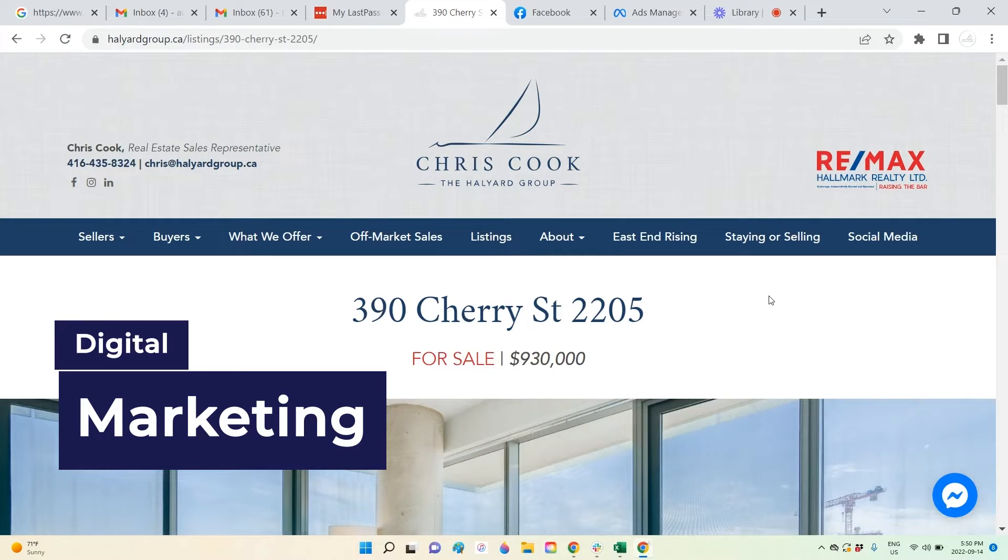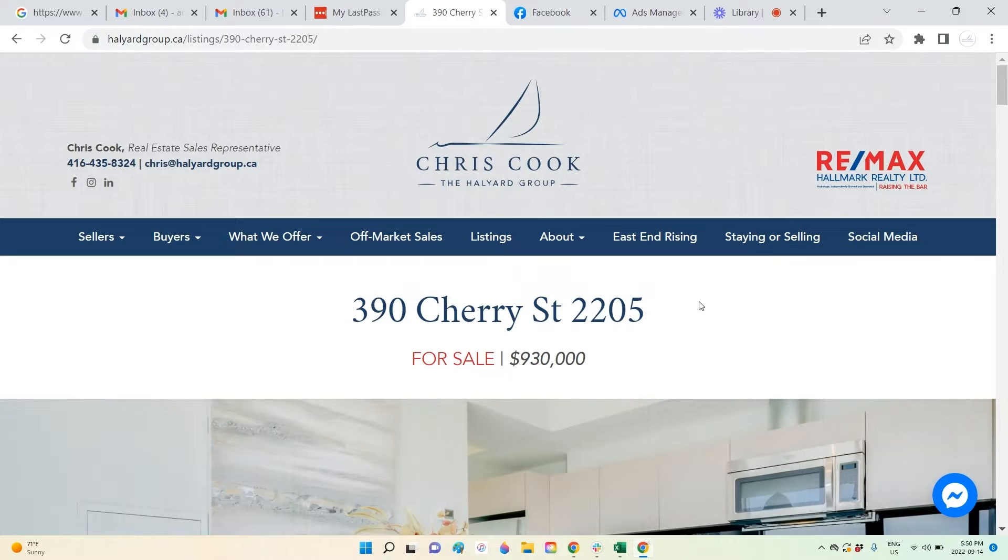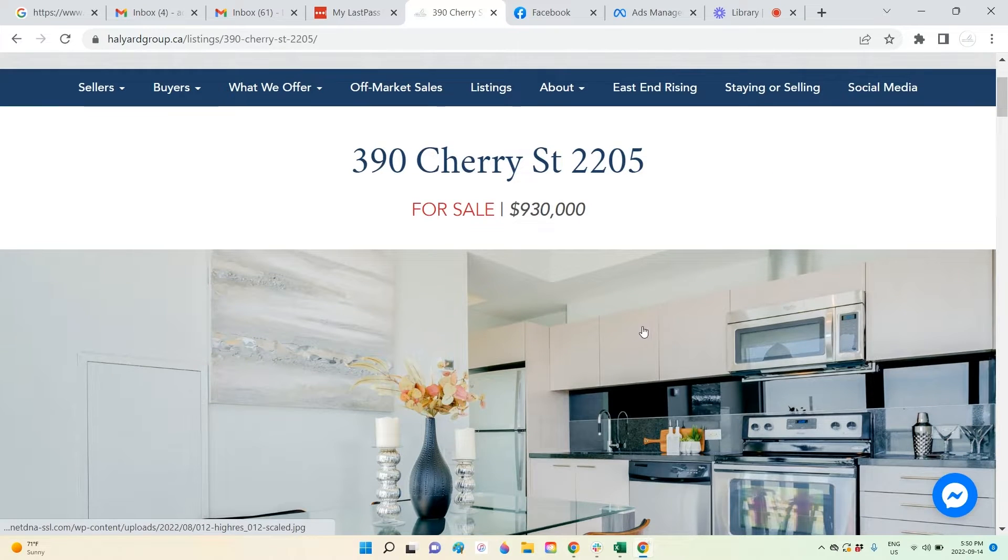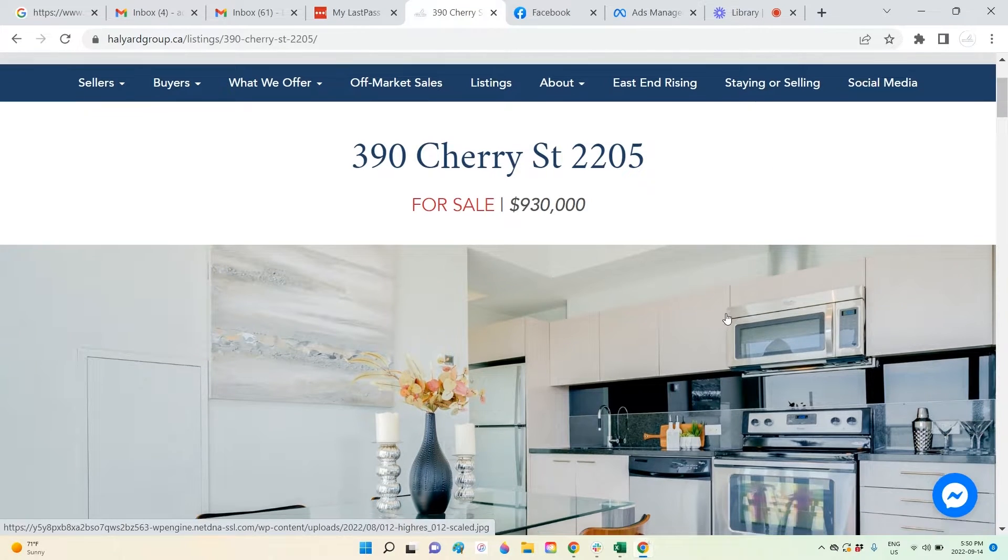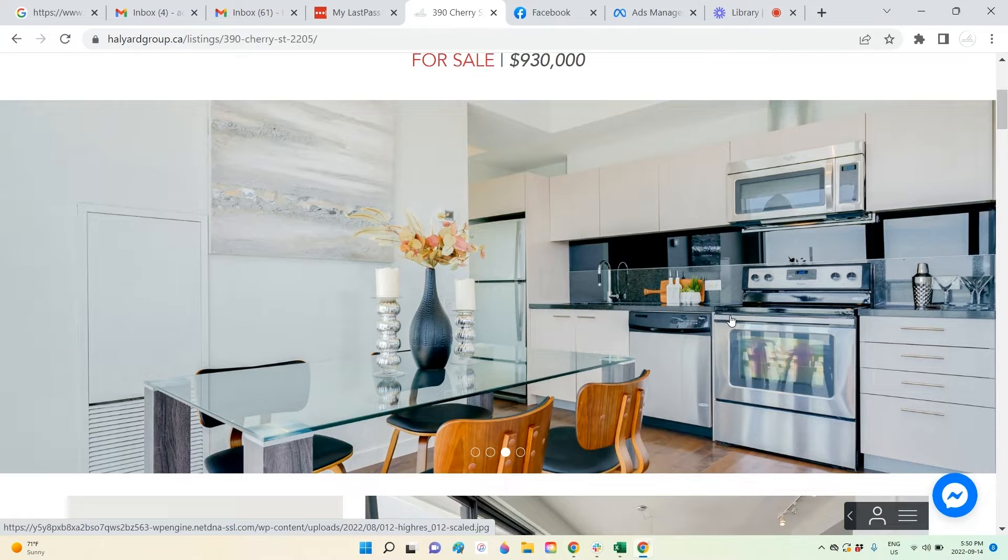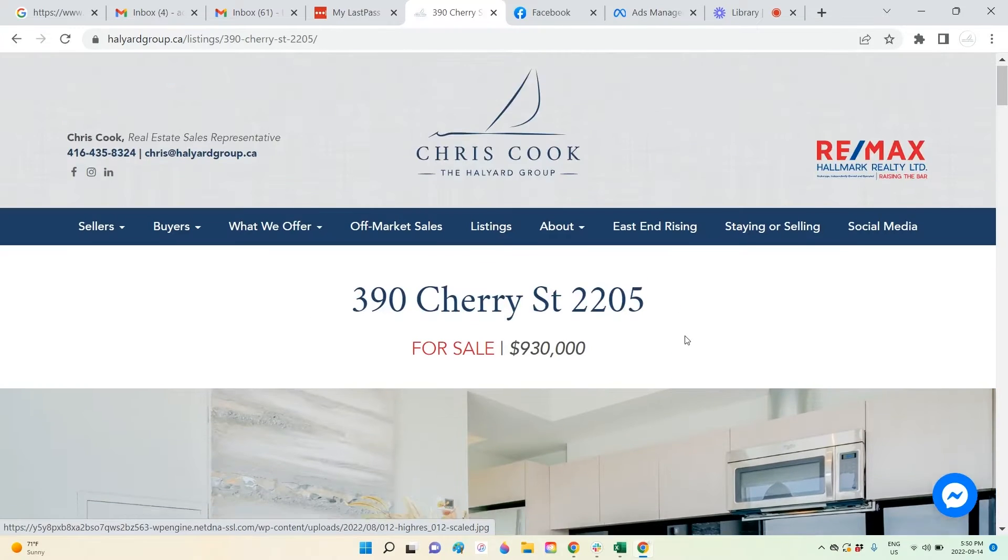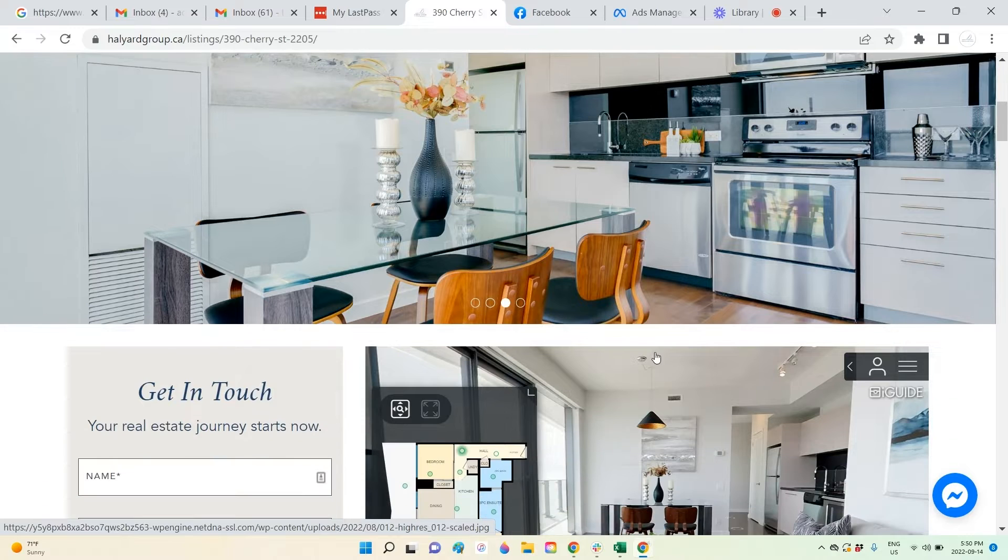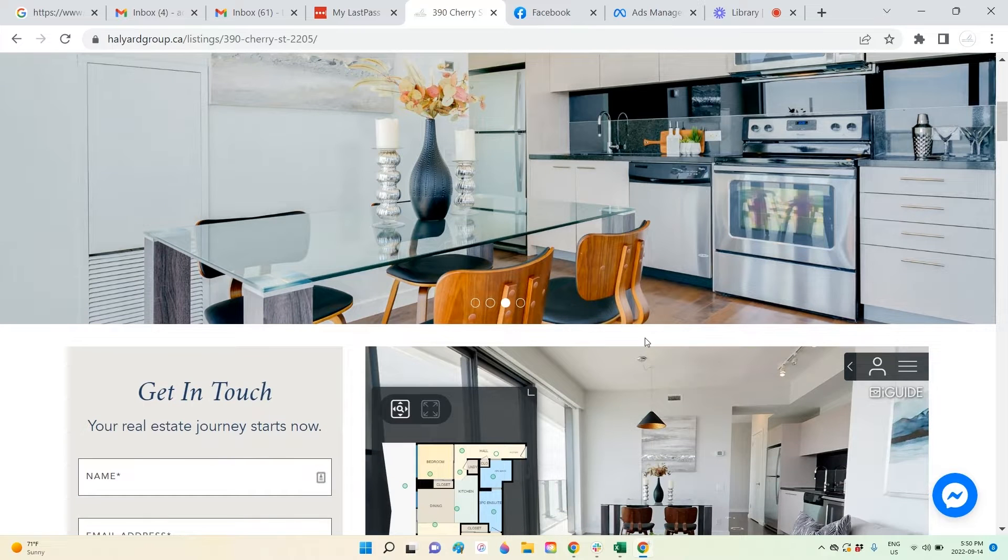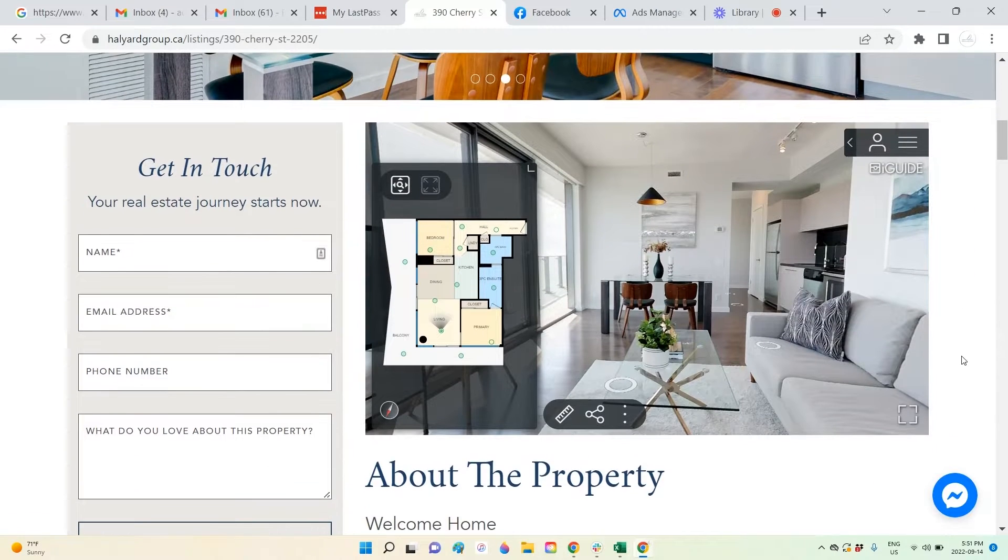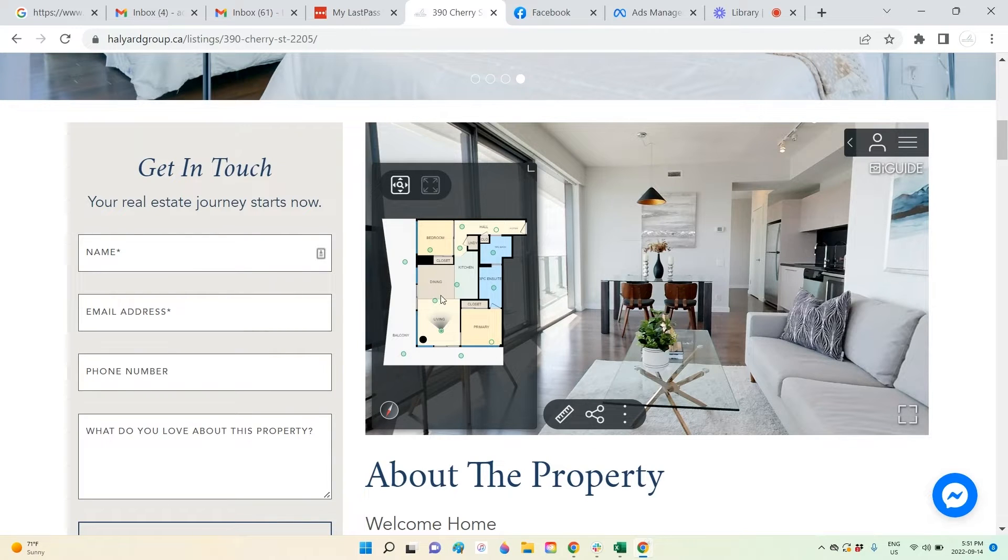A very important part of our strategy to market our listings is our digital marketing. Our high definition photos are obviously very important for that. We will include them here on our website and also on the listing that is going to be uploaded on MLS.